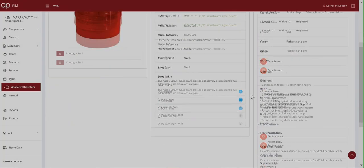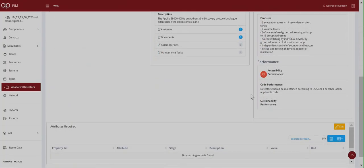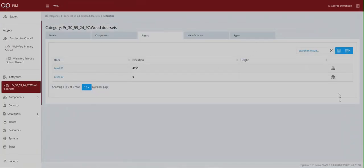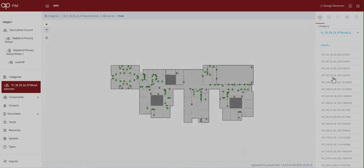The FM team now wants to create their own active plan of the assets so we select the door sets and they're displayed on the spatial model.